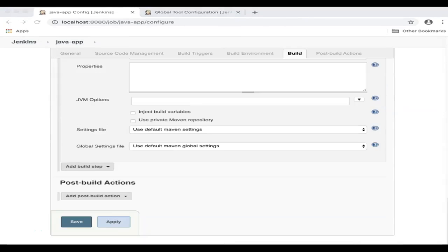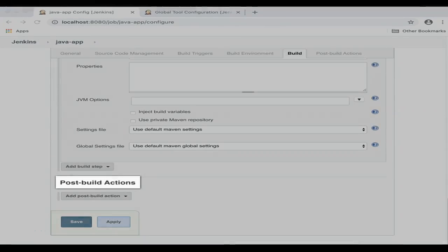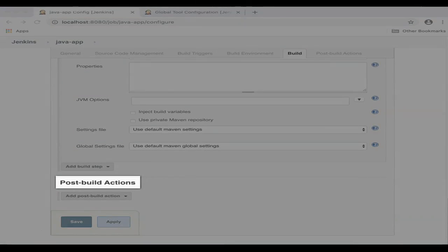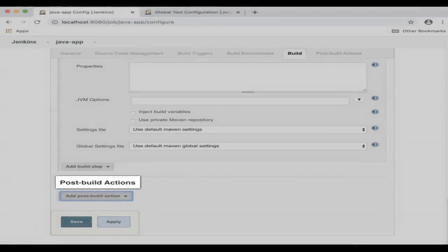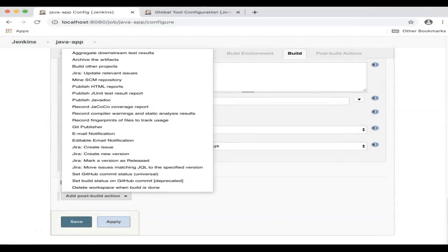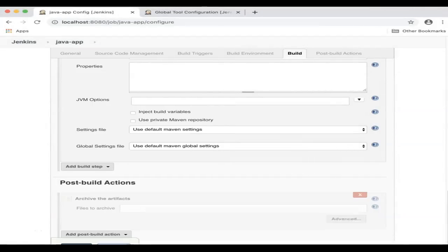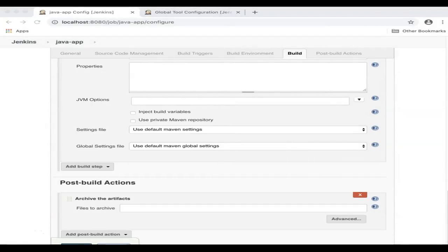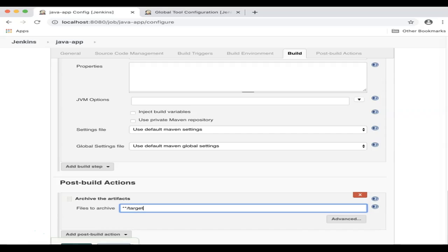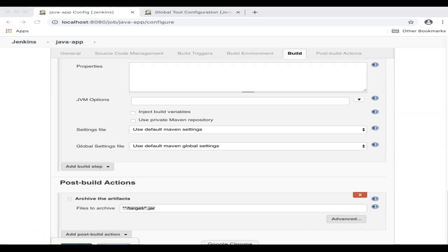Next, we'll add a couple of steps to the post-build actions. The first step is Archive the Artifacts. Our Java app project creates a JAR file, and we'll enter the location of this file. The pattern that I've specified here will look for all files with .jar extension recursively under all the target directories from the Workspace's root.